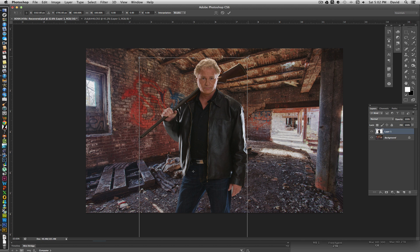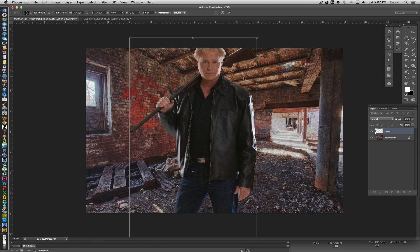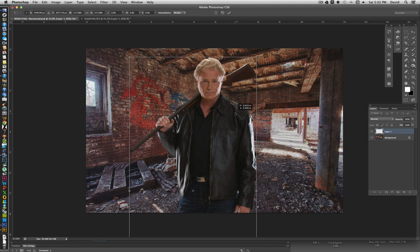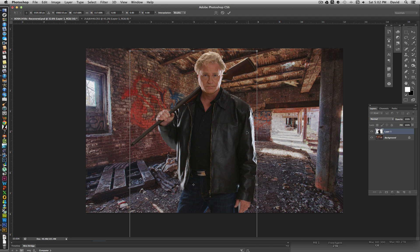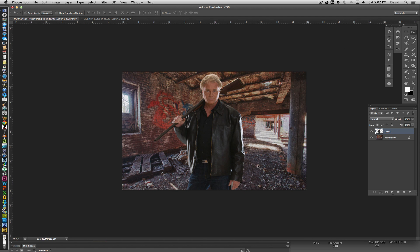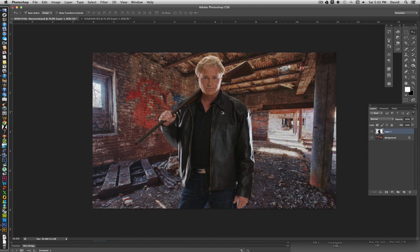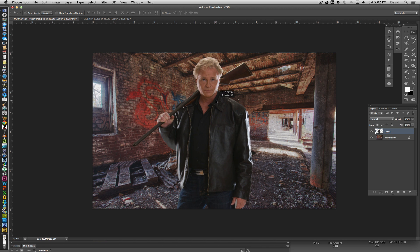I want this to be more of a head-and-shoulders shot, so I'm actually going to enlarge him just a little bit. It's definitely easier when you don't have to place people standing on the ground, because then you have to create shadows, which isn't a big deal but does take a little more time.